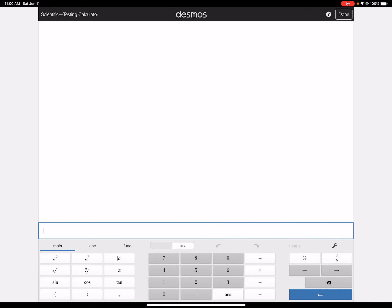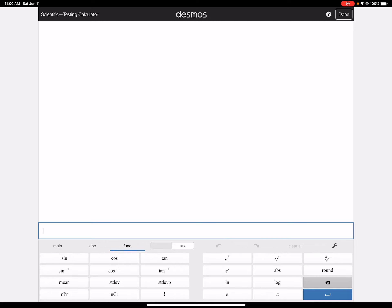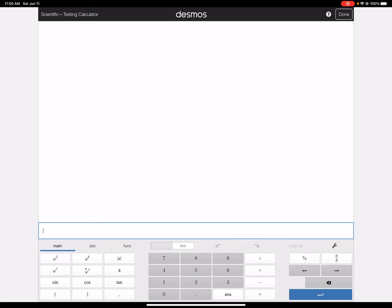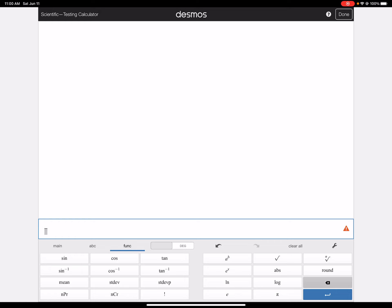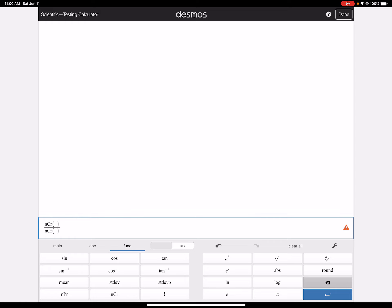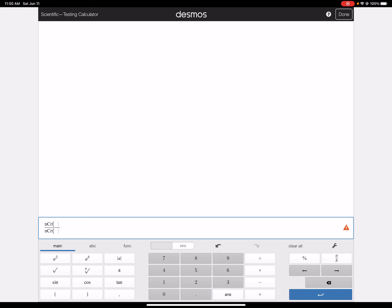So we want, what we're going to have is, actually let me do this, divide. We want to see a combination on top and the bottom. On top is going to be 9 choose 4, and the bottom is going to be 3 choose 2.